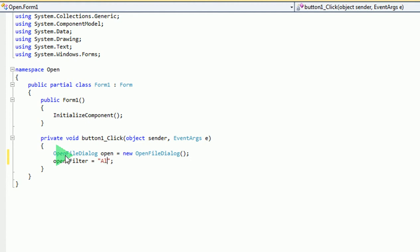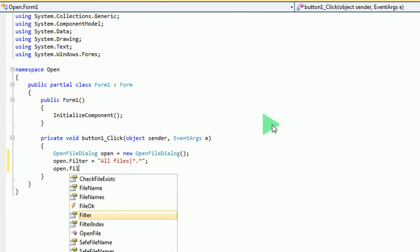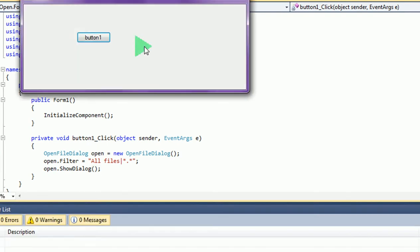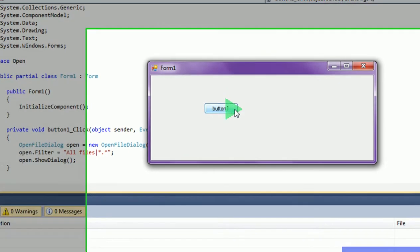This is the extension. OK, debug it, and now click it.